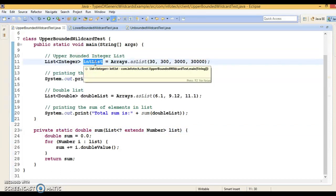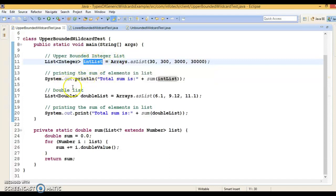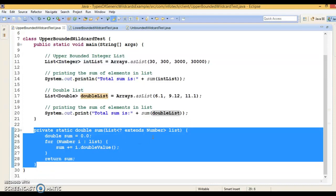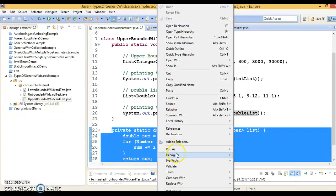In this example, we have an int list and a double list. You can also invoke this method by passing a list of number as well. The int list is a collection of integer and the double list is a collection of double. Both of them are being passed to the method sum, which has the wildcard that extends Number. This means the list being passed can be of Number or any subclass of Number. Integer and Double are subclasses of the Number class. If I run this program, it will run successfully — there is no compilation error.